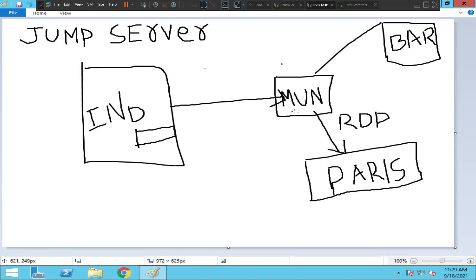You need to connect to this server first through a Citrix portal. You connect, you log in, you see the icon, and you click on it, and you get the admin server or jump server.